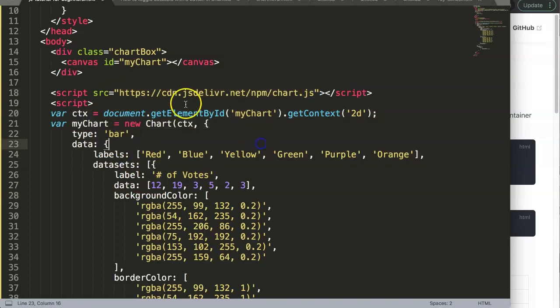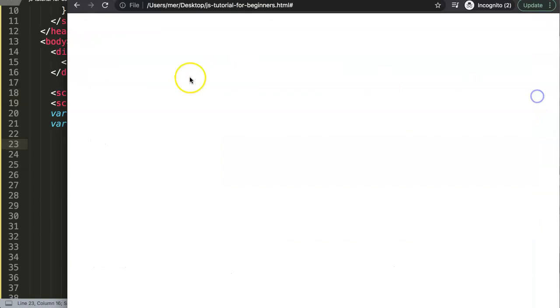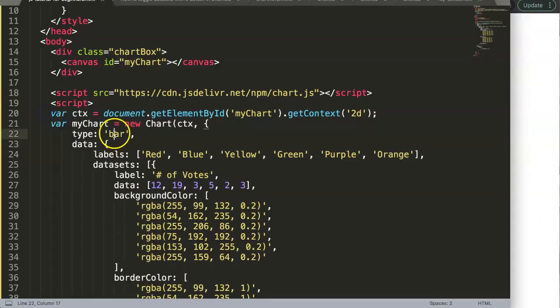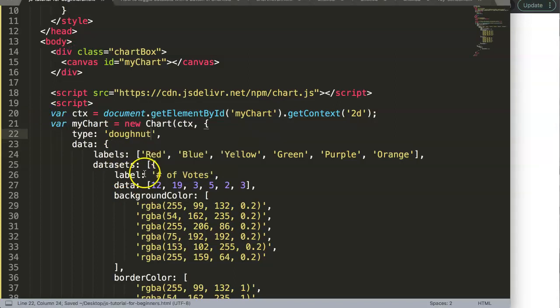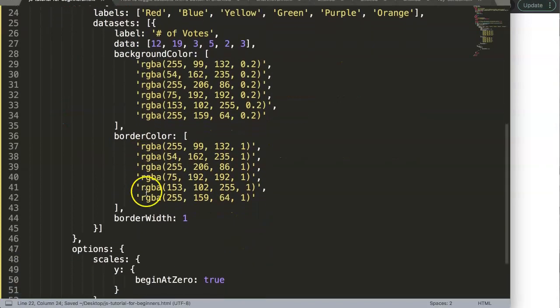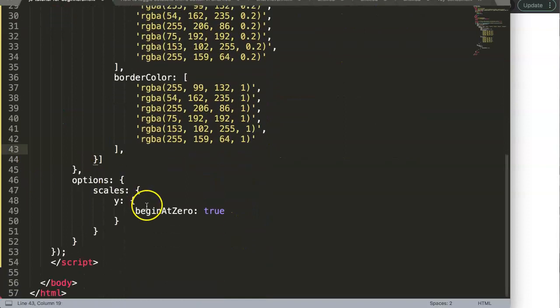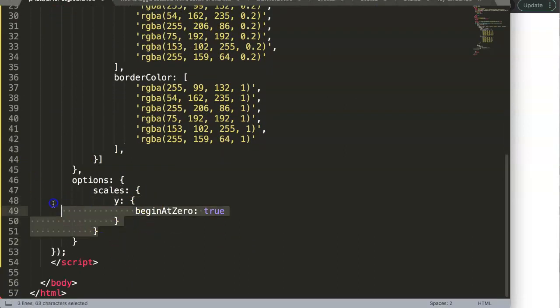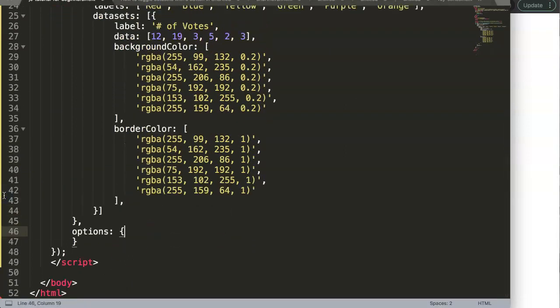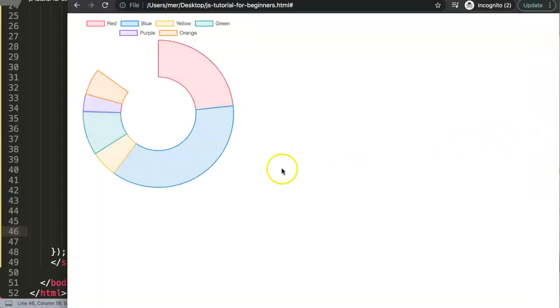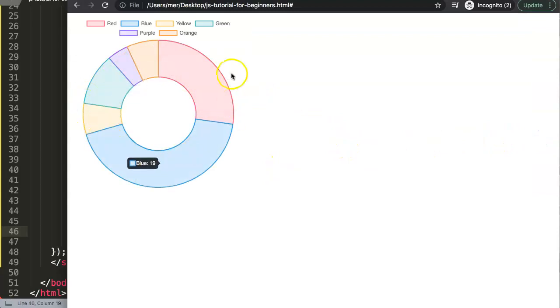If I save this now, it will be a bar chart. What I'm going to do is convert it to a donut chart. I'm going to remove the border width - it's not needed. Also, the scales are not needed because a donut chart doesn't have a scale as we know.